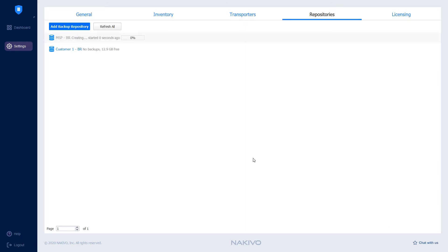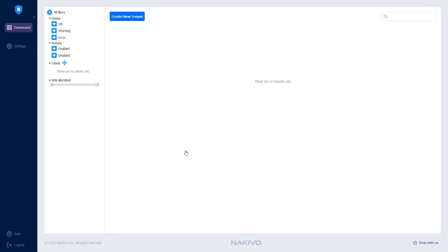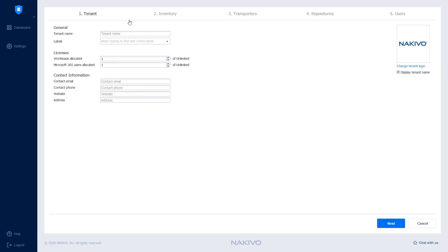After performing all the configurations on the master tenant level, go to the dashboard and click Create New Tenant to create a new tenant for your customer. The tenant creation wizard has five steps.